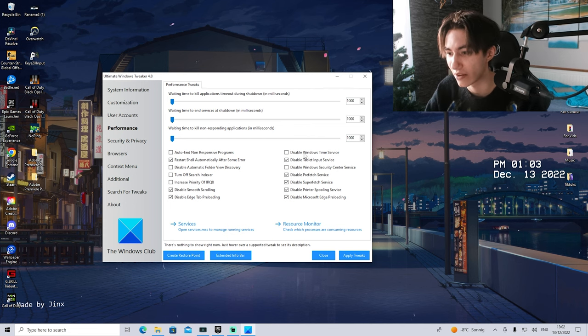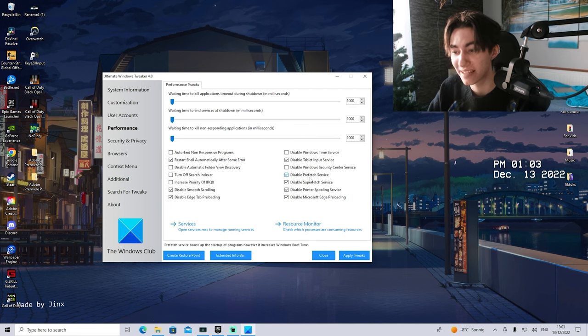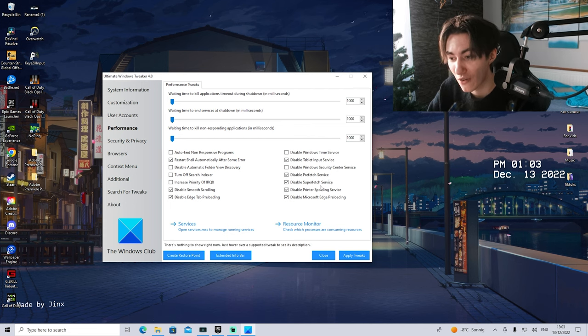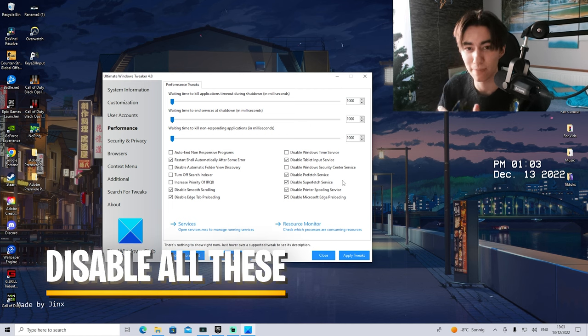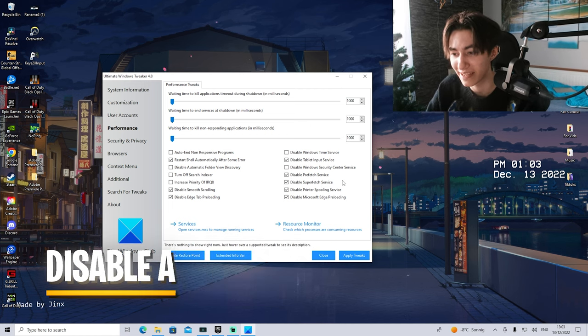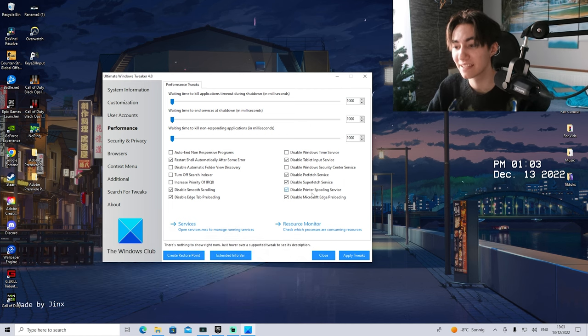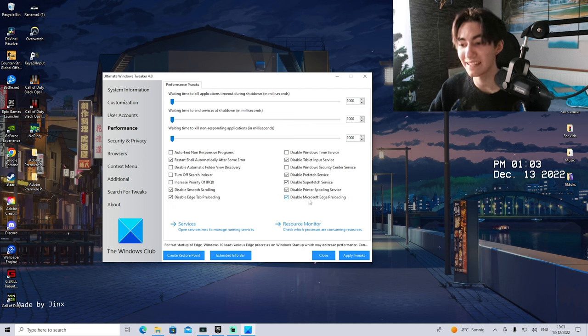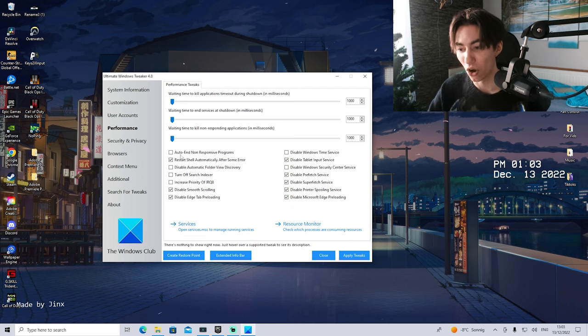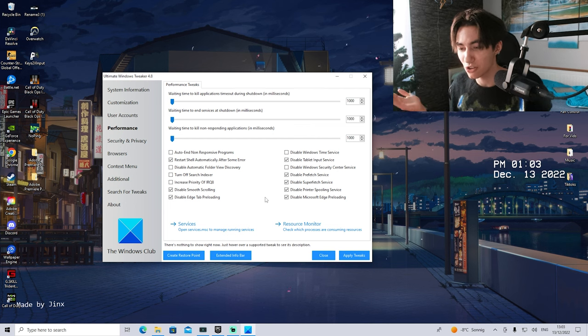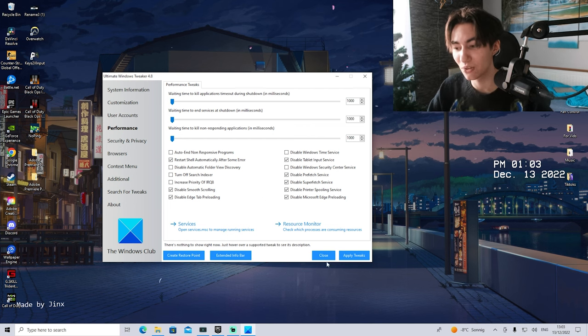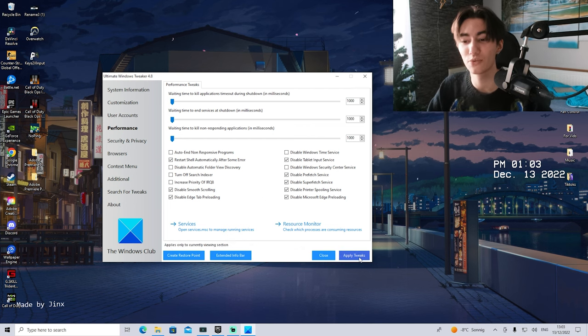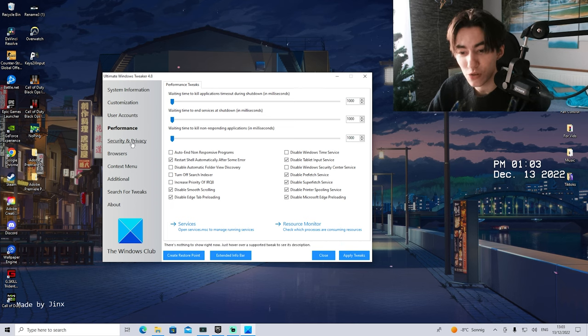Disable prefetch services and superfetch services, which is basically just collecting temporary data on your PC. Disable printer spooling services and disable Microsoft Edge preloading. All of these here you can disable 100% with literally zero issues on any PC. What we want to do is click on Apply Tweaks and then continue with the next step.